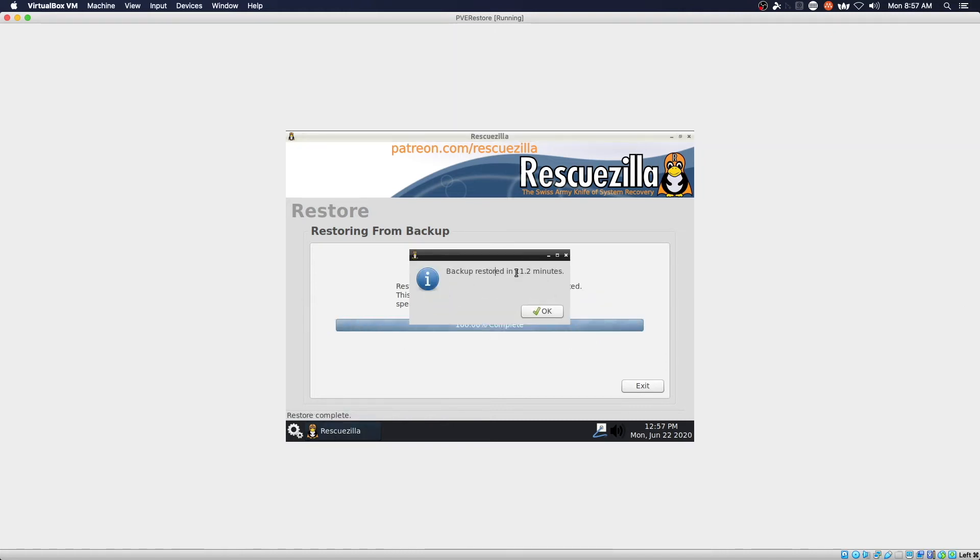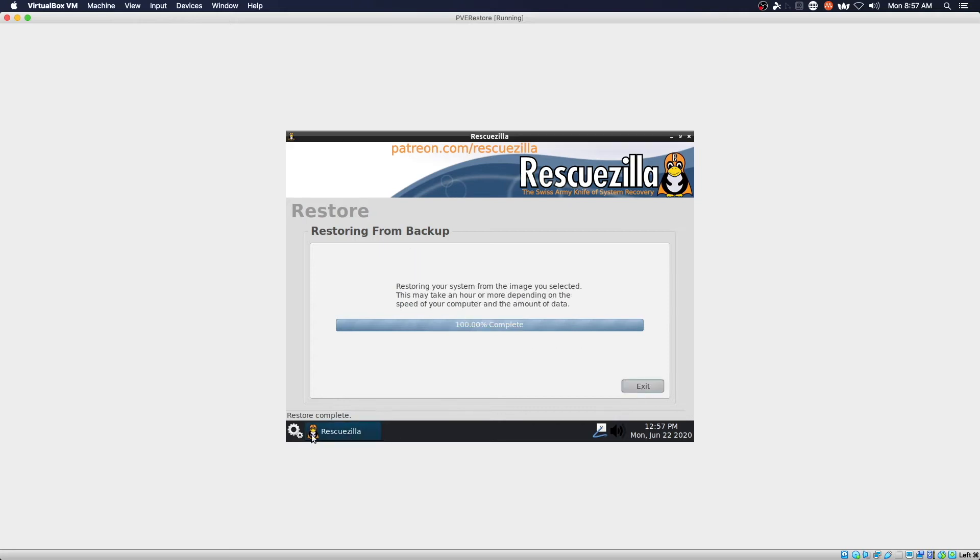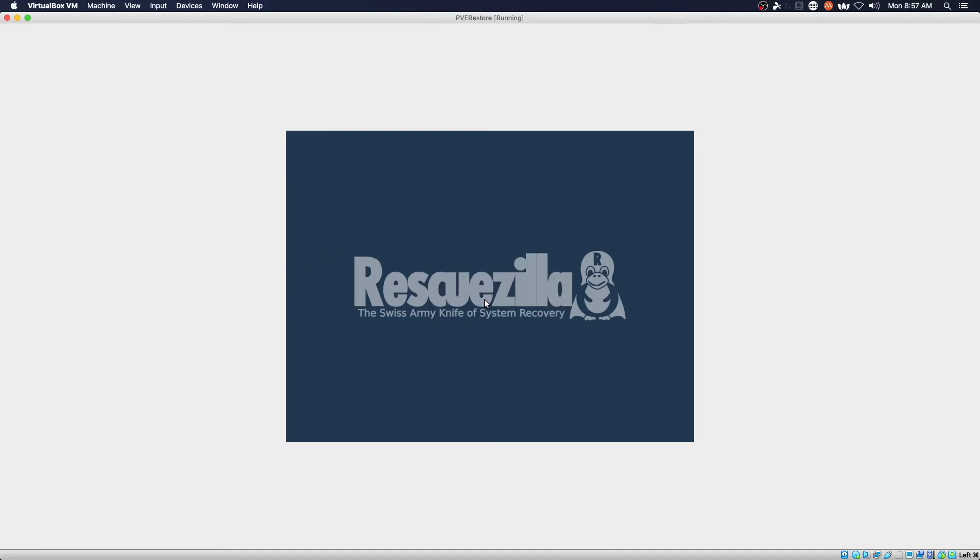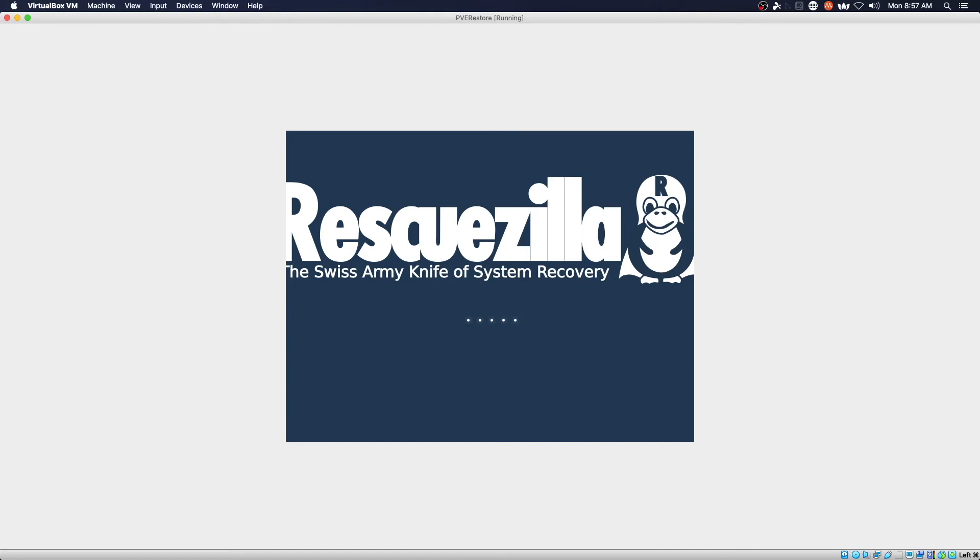We finished up the restore. Let's go ahead and shut down RescueZilla so we can boot into the new VM and make sure that it starts properly and I'll be right back once we return to the VirtualBox screen.